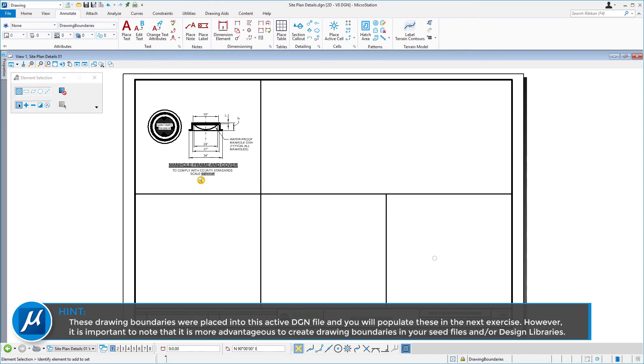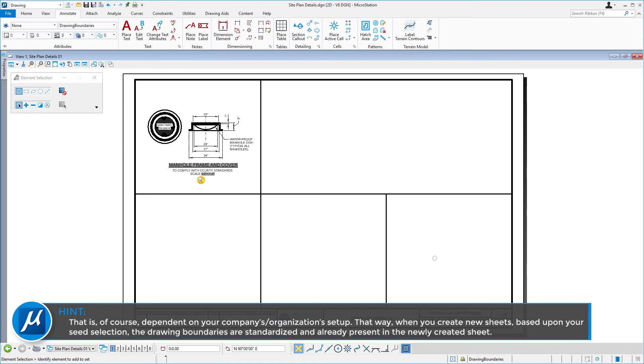However, it is more important to note that it is more advantageous to create drawing boundaries in your seed files and/or design libraries. That is, of course, dependent on your company's or organization's setup. That way, when you create new sheets based upon your seed selection, the drawing boundaries are standardized and are already present in the newly created sheets.